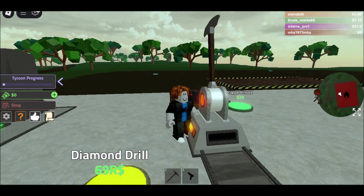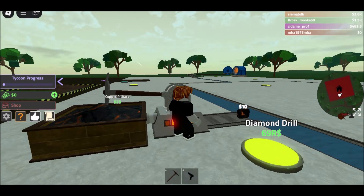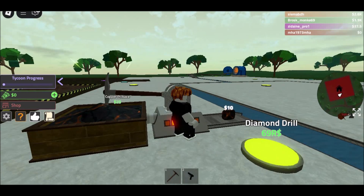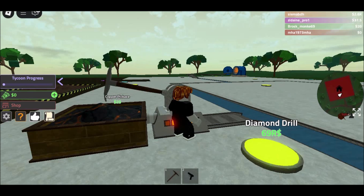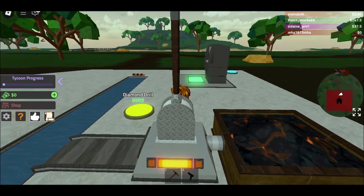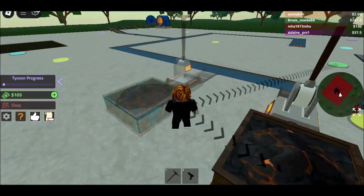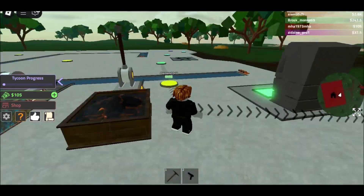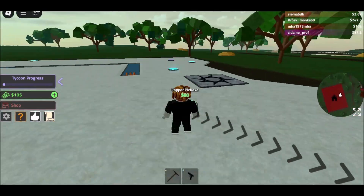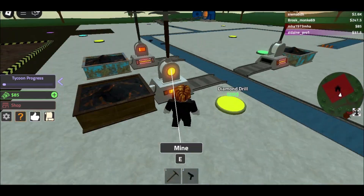Playing Roblox on now.gg. If you can't use the Google Play Store on your Chromebook, you can still play Roblox. Just go to now.gg and search for Roblox. Log into your account, and you can start playing right away.